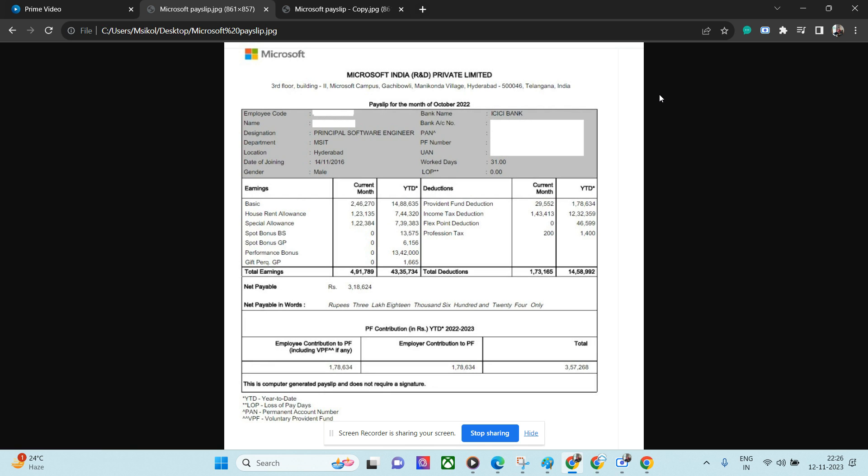Definitely a good salary for a person who has more than 10 years of experience - almost 13-14 years - working as a Principal Software Engineer from Hyderabad location. This is a Microsoft payslip, so people who are willing to join Microsoft will definitely get motivated after seeing these numbers. Stay tuned, I'll review more such payslips, specifically I'll review Amazon payslip maybe next week. Thank you.